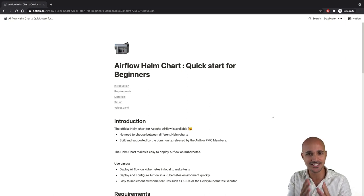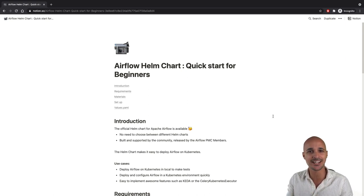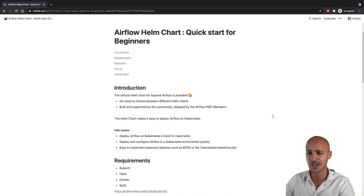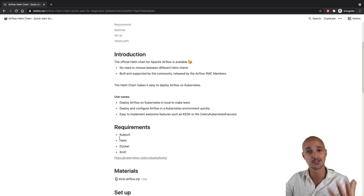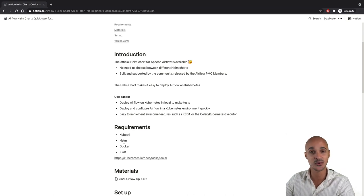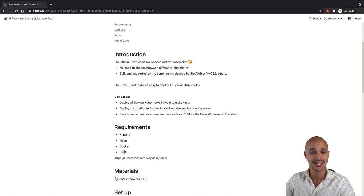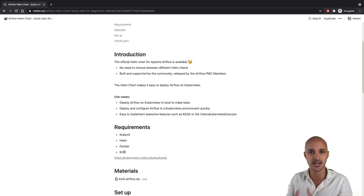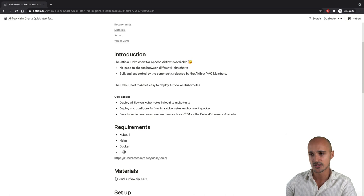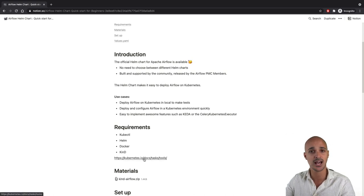It's time to set up your own Kubernetes cluster locally. There are some requirements. First, you have to install kubectl, which is the tool to interact with Kubernetes. Then you have to install Helm to deploy your Helm chart, Docker, and Kind. Kind is a tool allowing you to create a local Kubernetes cluster using Docker — a really nice tool. Click on the link and you will have all the tools you need.